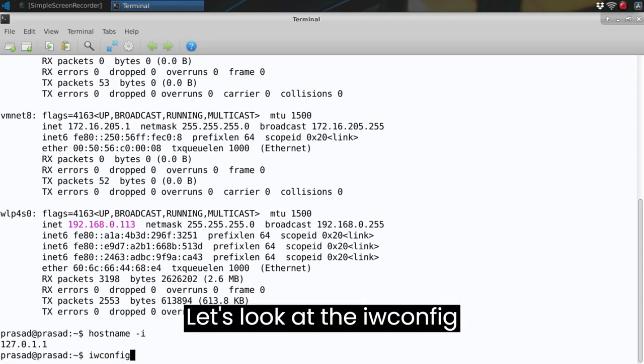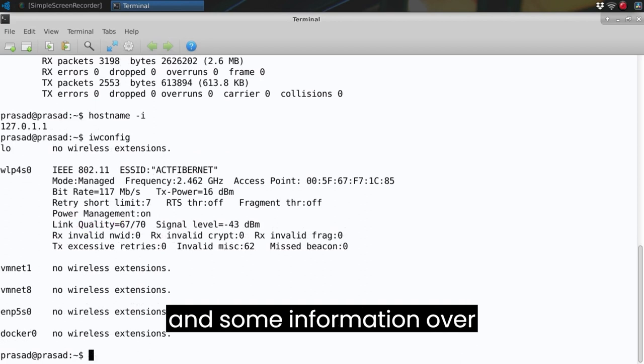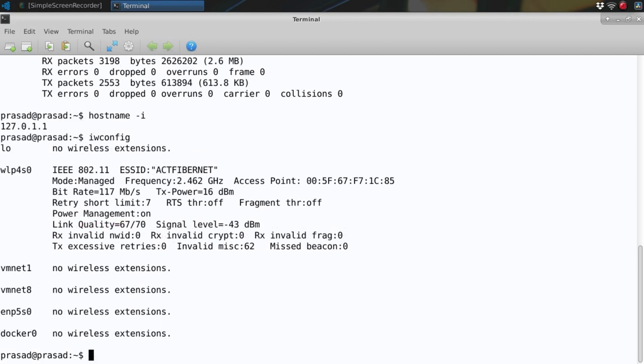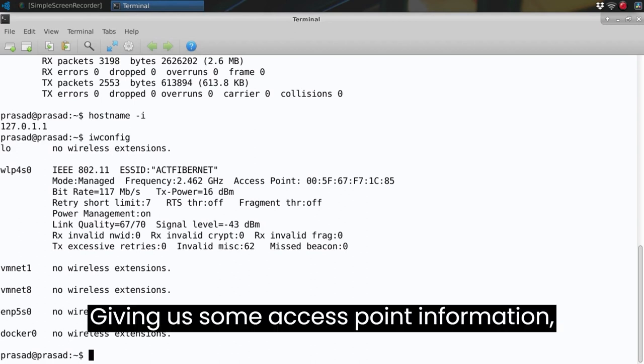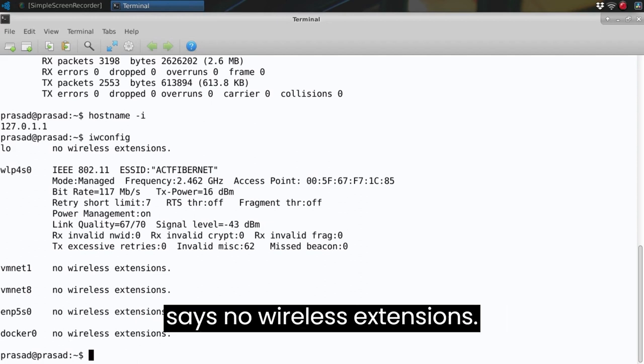Let's look at the iwconfig. And there is some information over here giving us some access point information, bit rate, etc. Other than that it says no wireless extensions.